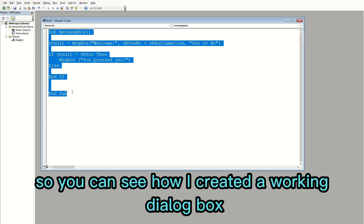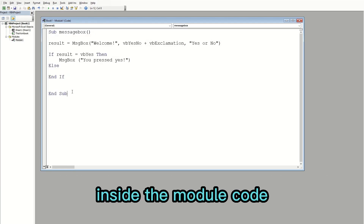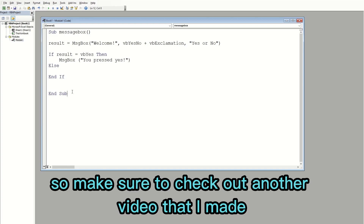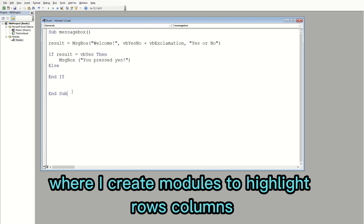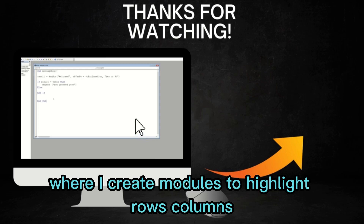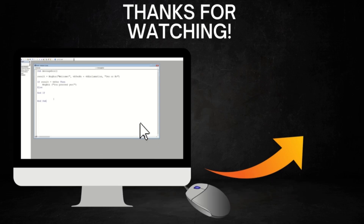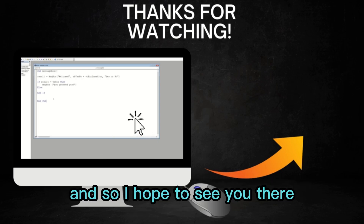So you can see how to create a working dialog box inside the module code, but there's a lot more you can do with modules. Make sure to check out another video I made where I create modules to highlight rows and columns and automatically add a color scale. I hope to see you there.